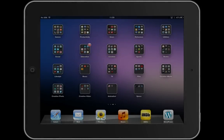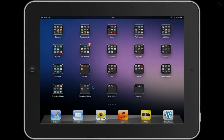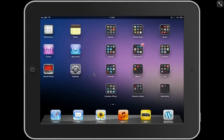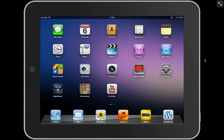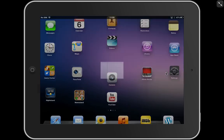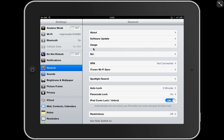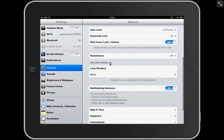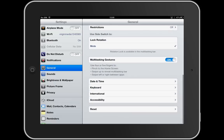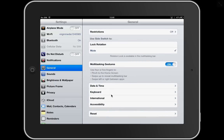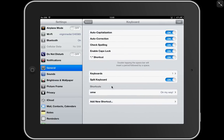Let's have a quick look at the keyboard. Firstly, let's look in the Settings, and under General, and down here at the bottom we've got Keyboard, so I press on that.